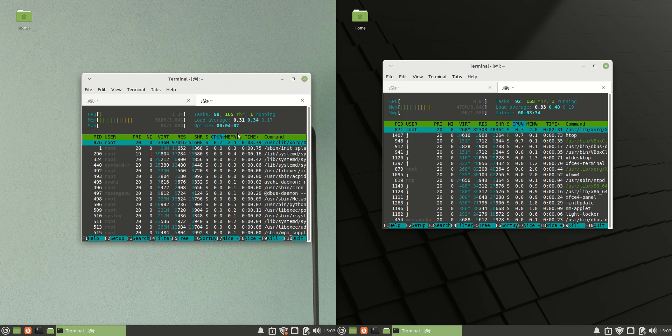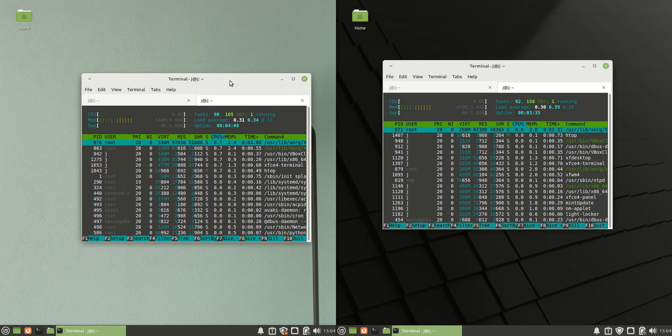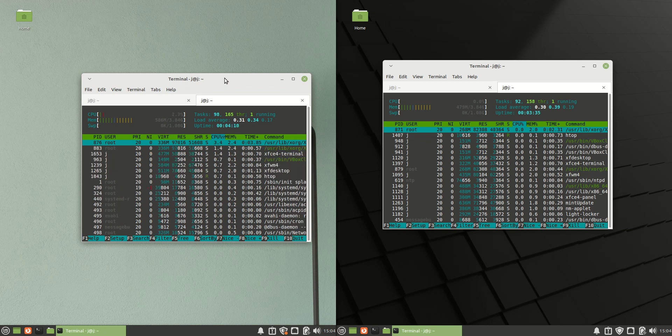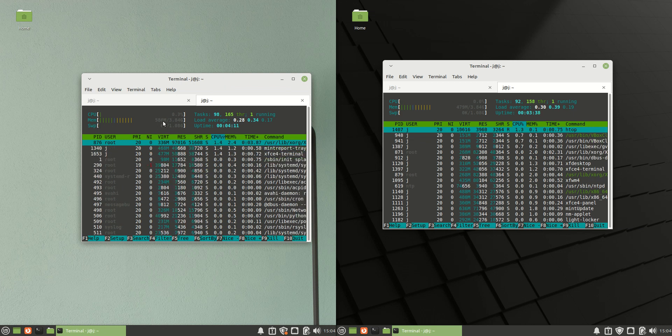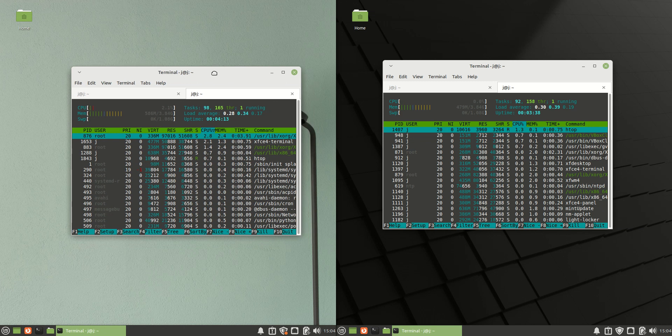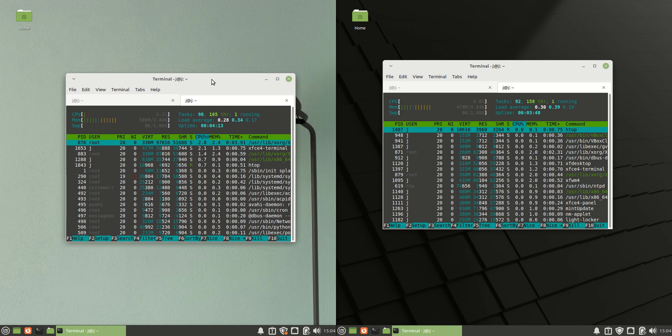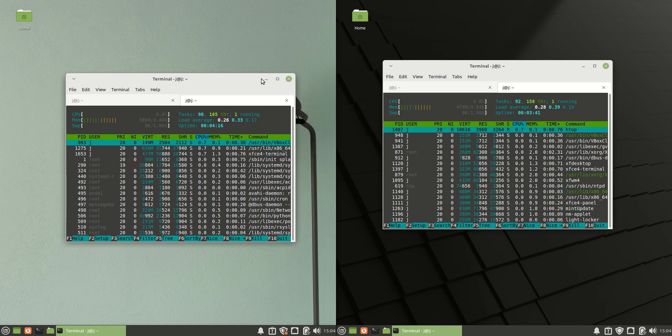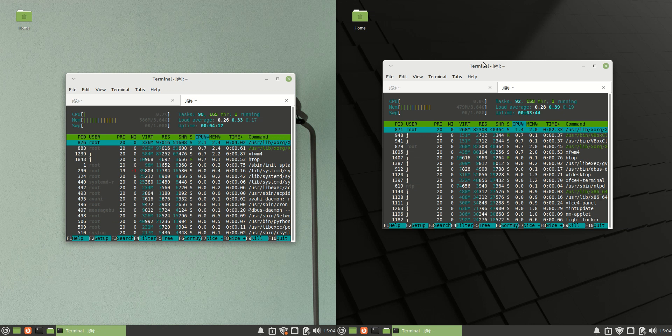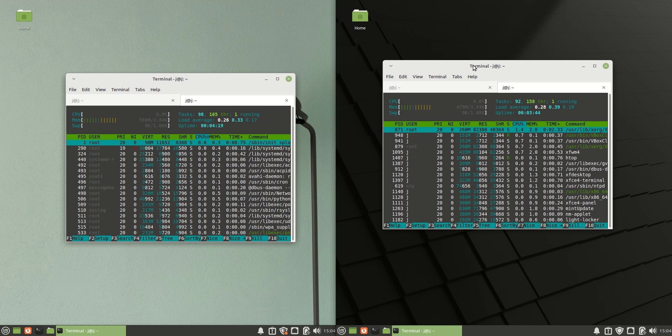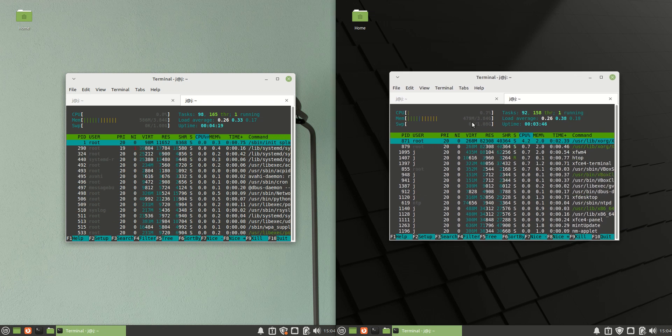Now the RAM is quite different here. So we can see there's about five hundred and eighty six megabytes of RAM usage on boot up for Linux Mint 21 XFCE edition, whereas Linux Mint 20.3 XFCE edition